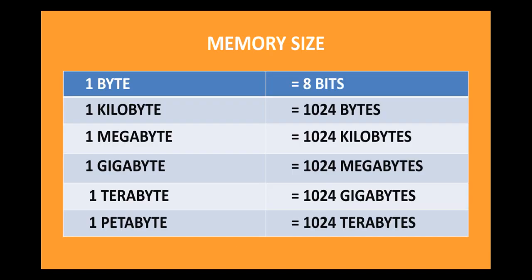Now, here is a table showing the different memory sizes. As we already know that 1 byte is equal to 8 bits. Similarly, 1 kilobyte is equal to 1024 bytes. 1 megabyte is equal to 1024 kilobytes. 1 gigabyte is equal to 1024 megabytes. 1 terabyte is equal to 1024 gigabytes. 1 petabyte is equal to 1024 terabytes.